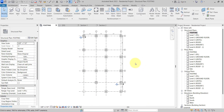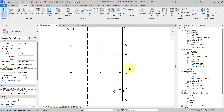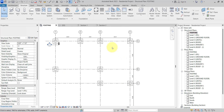So far, we have placed the grid. We have also created levels first, then we created the grid, and then we placed the foundations and columns.